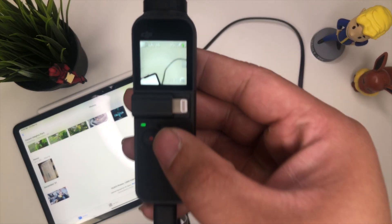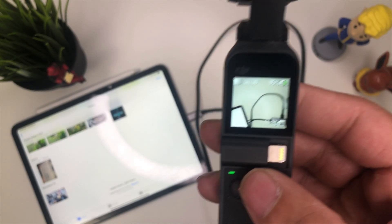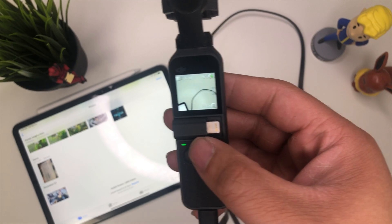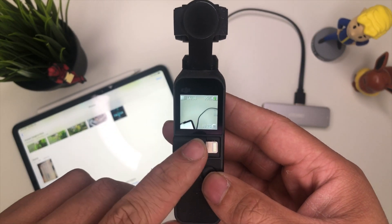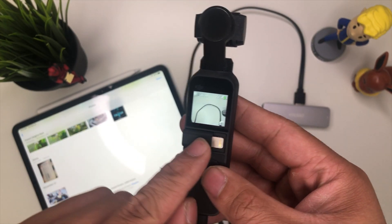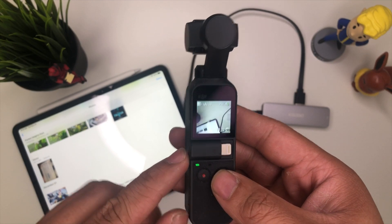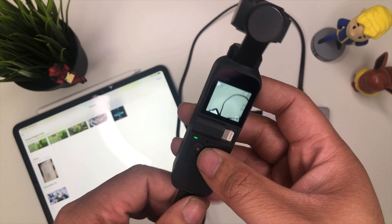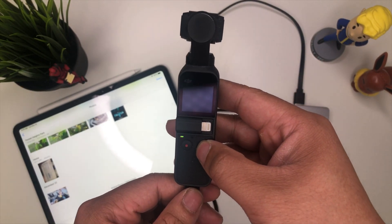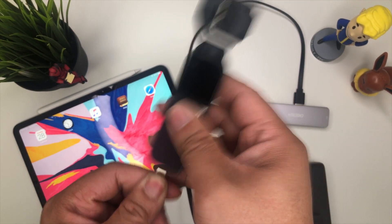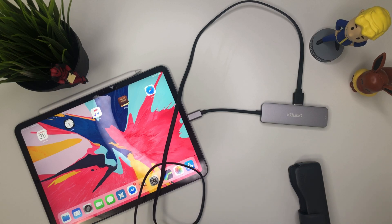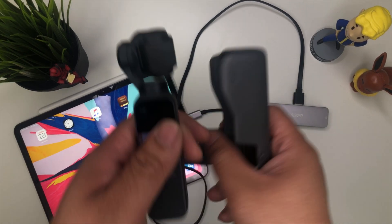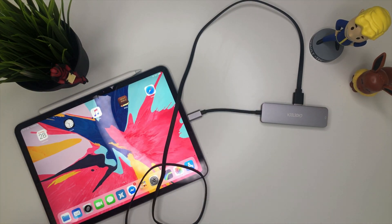As you guys can see there, it's charging the DJI Osmo Pocket right from the iPad. So that's pretty cool. In this case, you won't be able to import files. You can only do that with this part right here. So you will need a female adapter on this side just to import photos. That's okay. Let's put that away now. You know that the USBs are working.